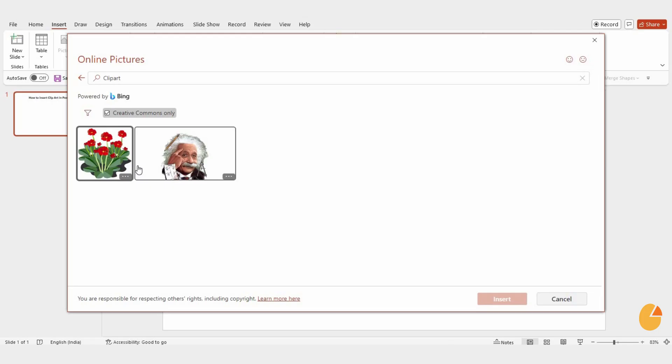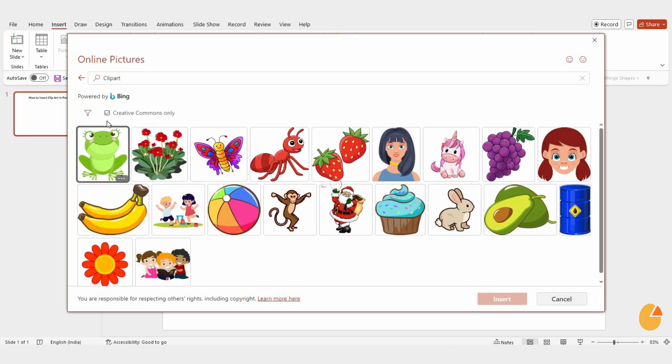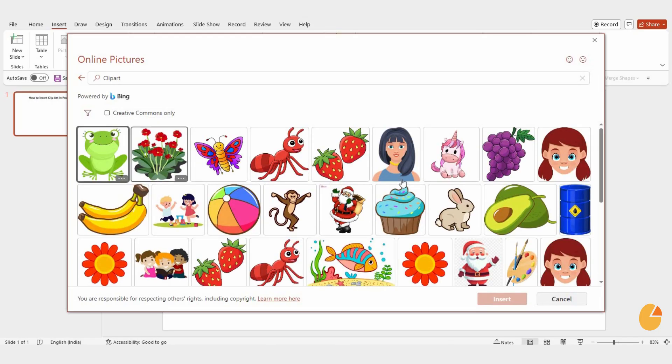If you want even more choices, check the box on the left side labeled Creative Commons only. This will give you access to a larger selection.